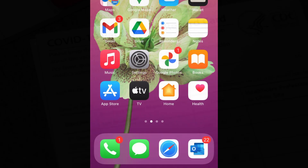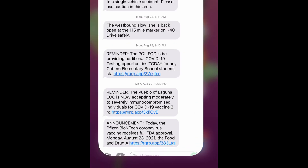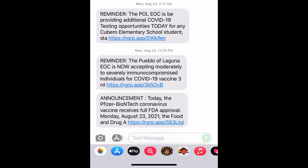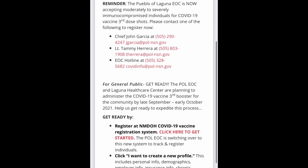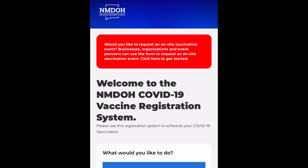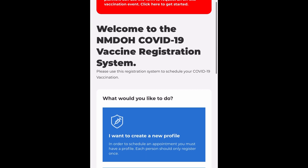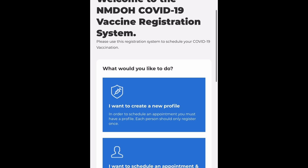If you receive text alerts from the Pueblo Laguna, you can register through your smartphone by selecting your text icon, clicking on the ENS message, and clicking here to get started. This will take you to the NMDOH COVID-19 Vaccine Registration System. Then click 'I want to create a new profile' to begin.